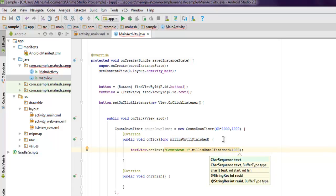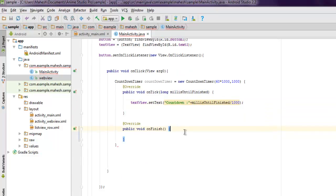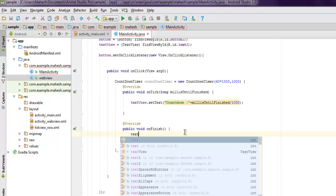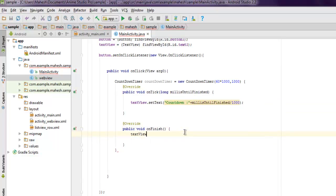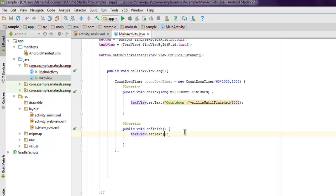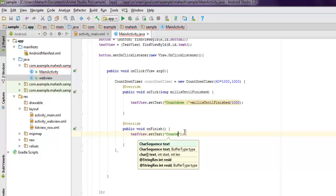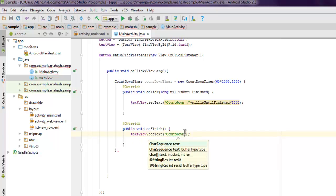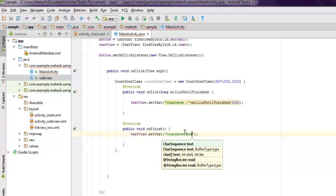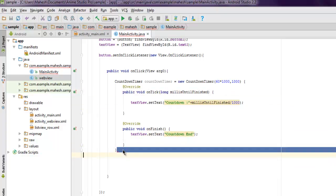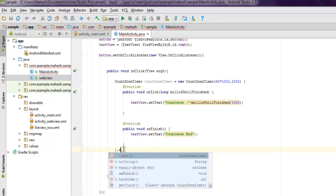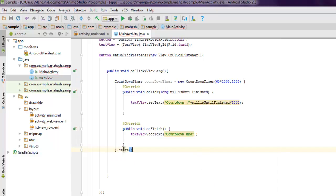Inside your onFinish method, use textView.setText with "Countdown End." Now these are the two methods which are running, and then you have to call start() on the timer.